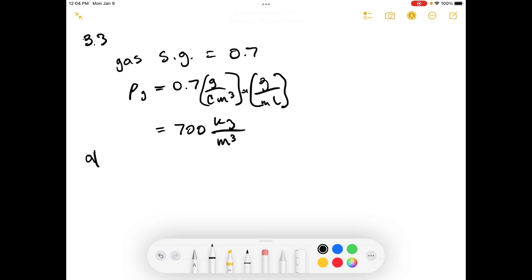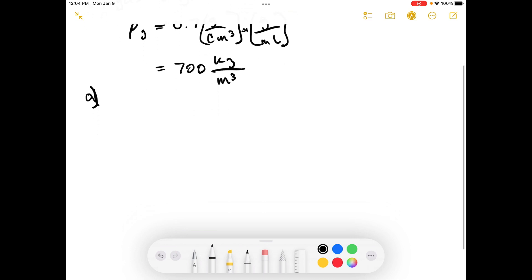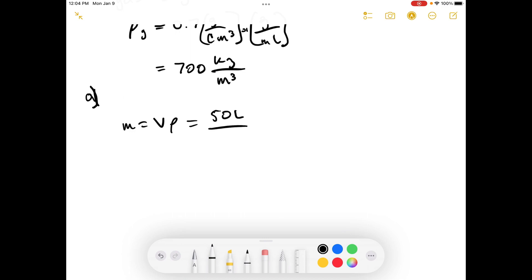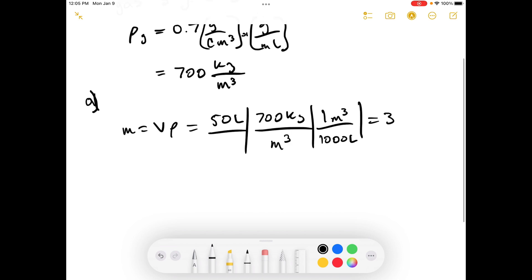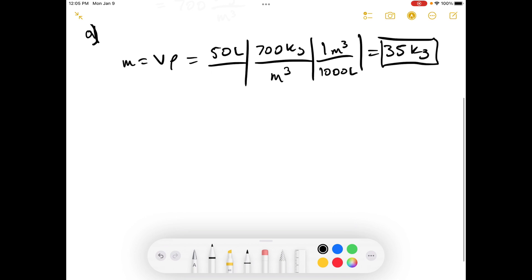Let's move on to Part A: determine the mass in kilograms of 50 liters of gasoline. The mass equals the volume times the density. The volume they give us is 50 liters, and the gasoline density we already said is 700 kilograms per meter cubed. There are 1,000 liters in 1 meter cubed. That means there are 35 kilograms of gasoline. That's it for Part A.